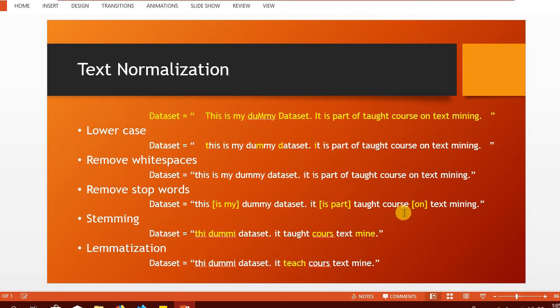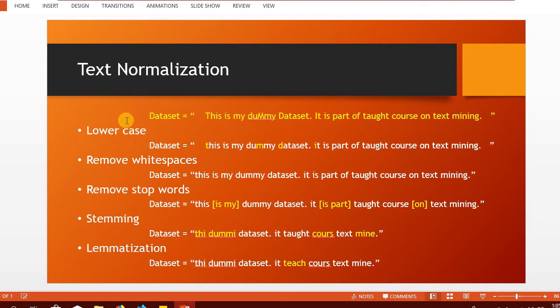Lemmatization, as we can see over here, the word taught is being reduced to its basic form. However, it does not include any clipping of some part of the word. These are some of the most frequently used text normalization techniques.